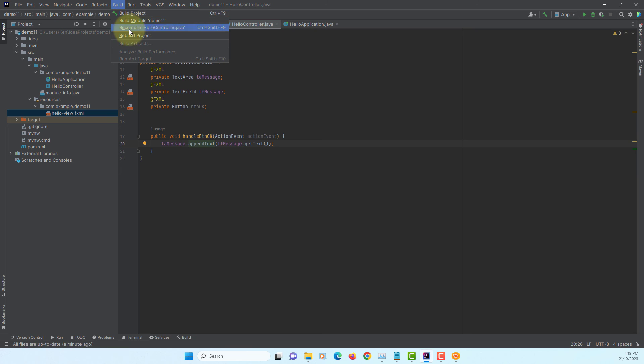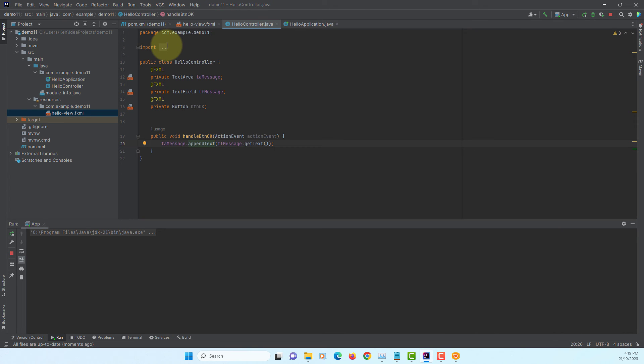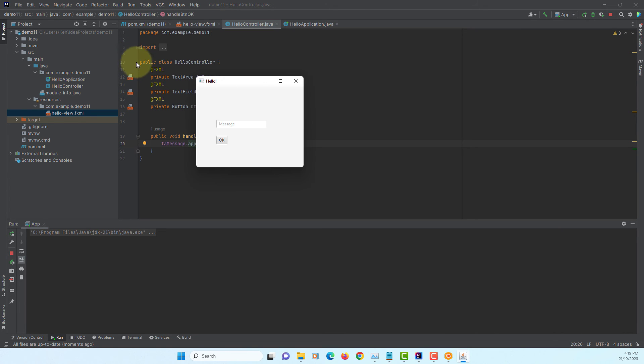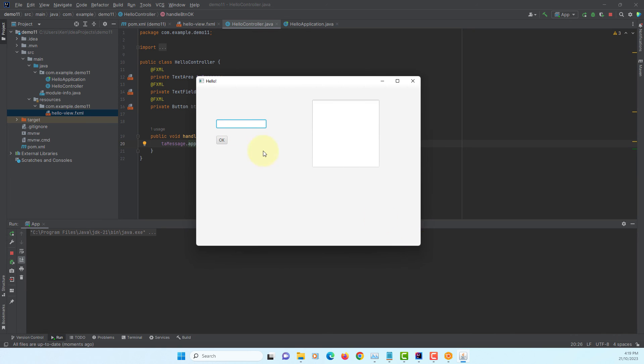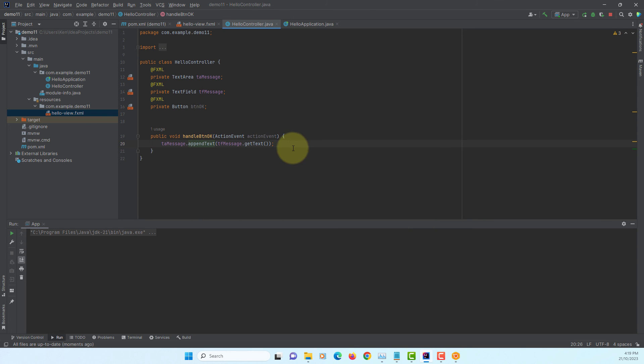Let's rebuild. Let me enlarge it. Type the first message. Okay. And let's have a look at the second one. Hi there. Click okay. Now, as you can see, second message is set to text area.